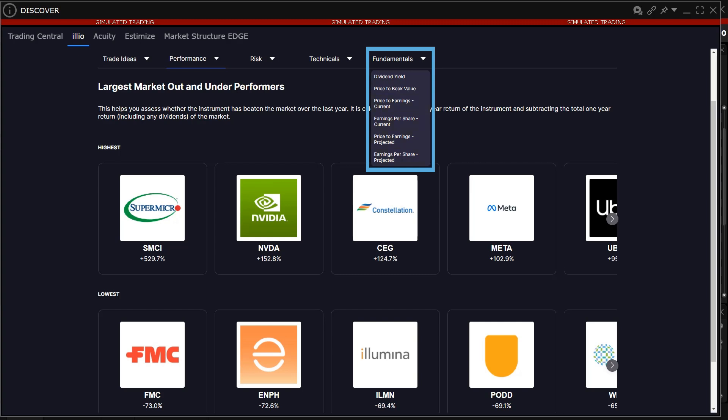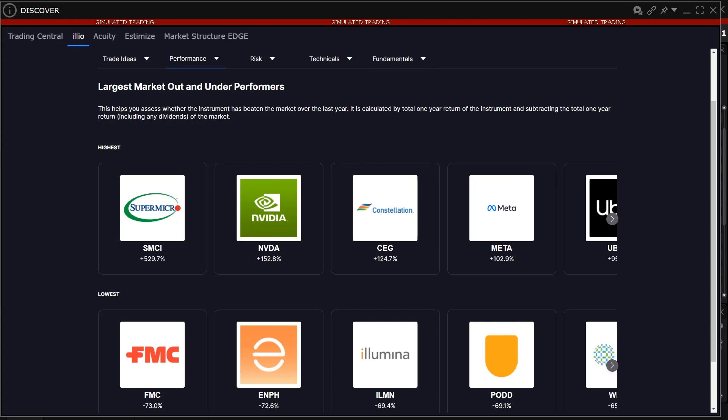Finally, in the Fundamentals category, the investor can see dividend yield, price to book value, price to earnings current, earnings per share current, price to earnings projected, and earnings per share projected.